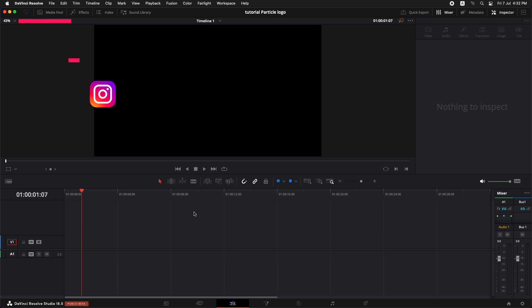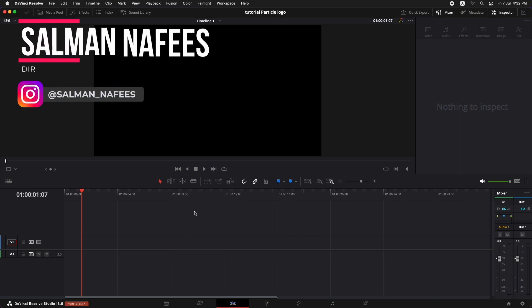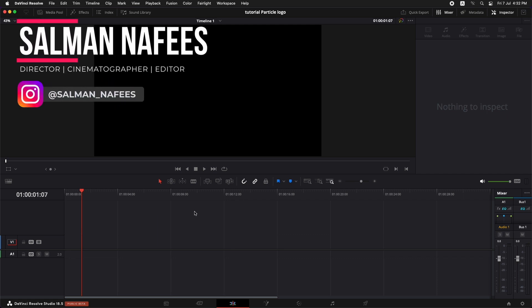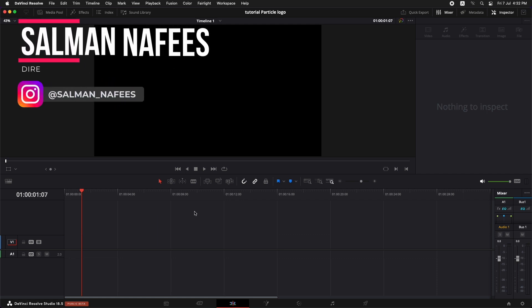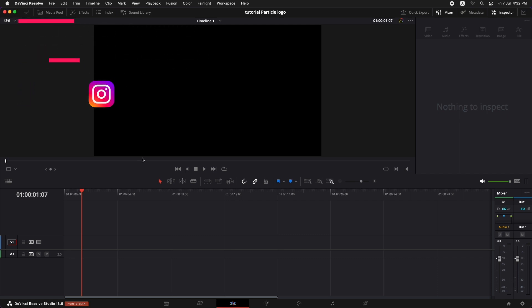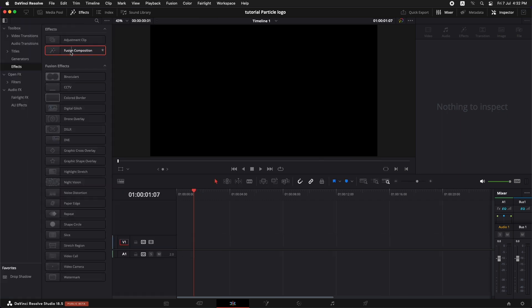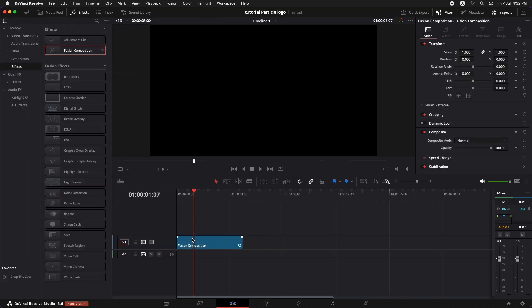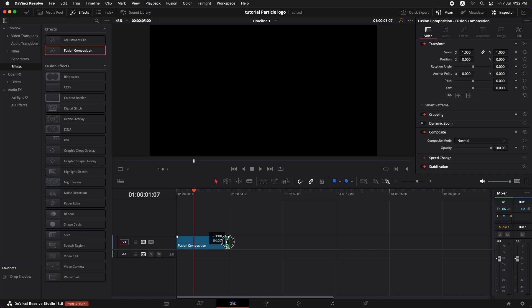Now we are going to use just 6 different nodes including the media out and media in. So the first thing that we need to do is go to the effects and drag in a Fusion Composition. Now the default length of a Fusion Composition is 5 seconds. I think let's bring it back to 4 seconds because that is what we're going to keep our composition to.